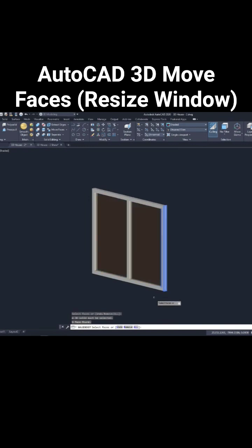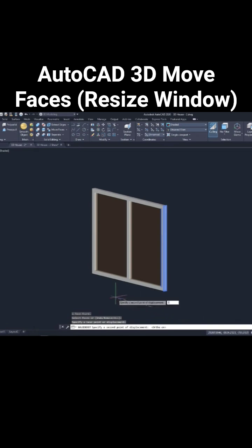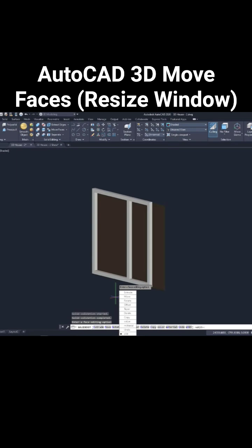Press enter, specify base point, make ortho on, take your cursor on this side and specify distance of 300, enter.